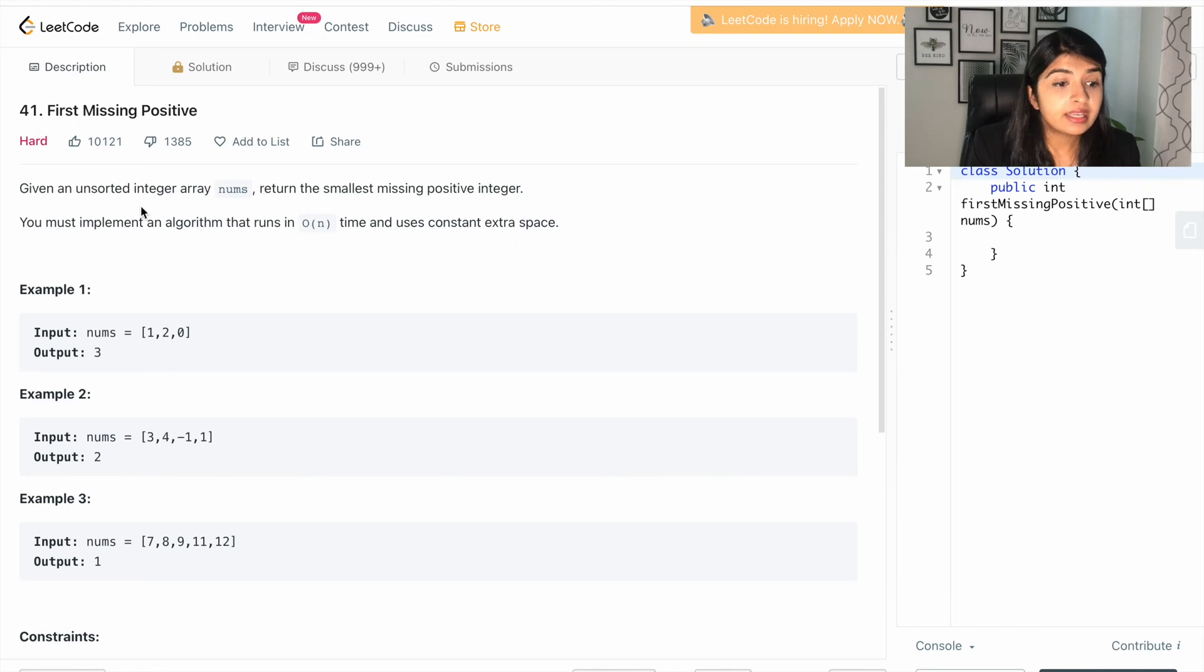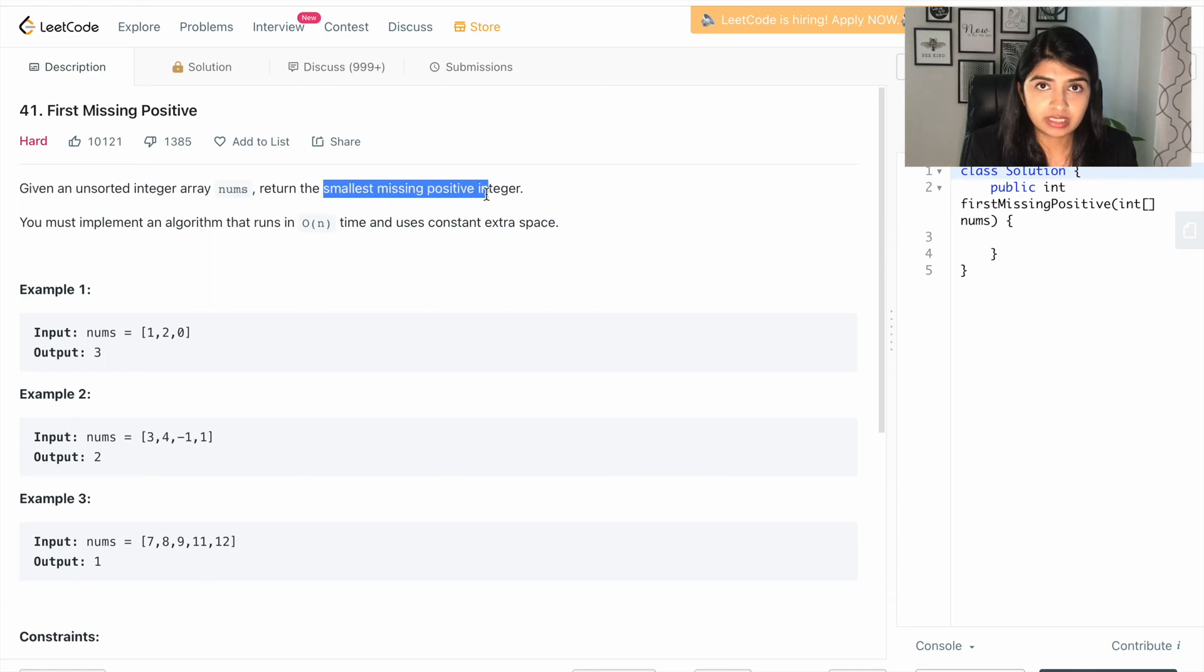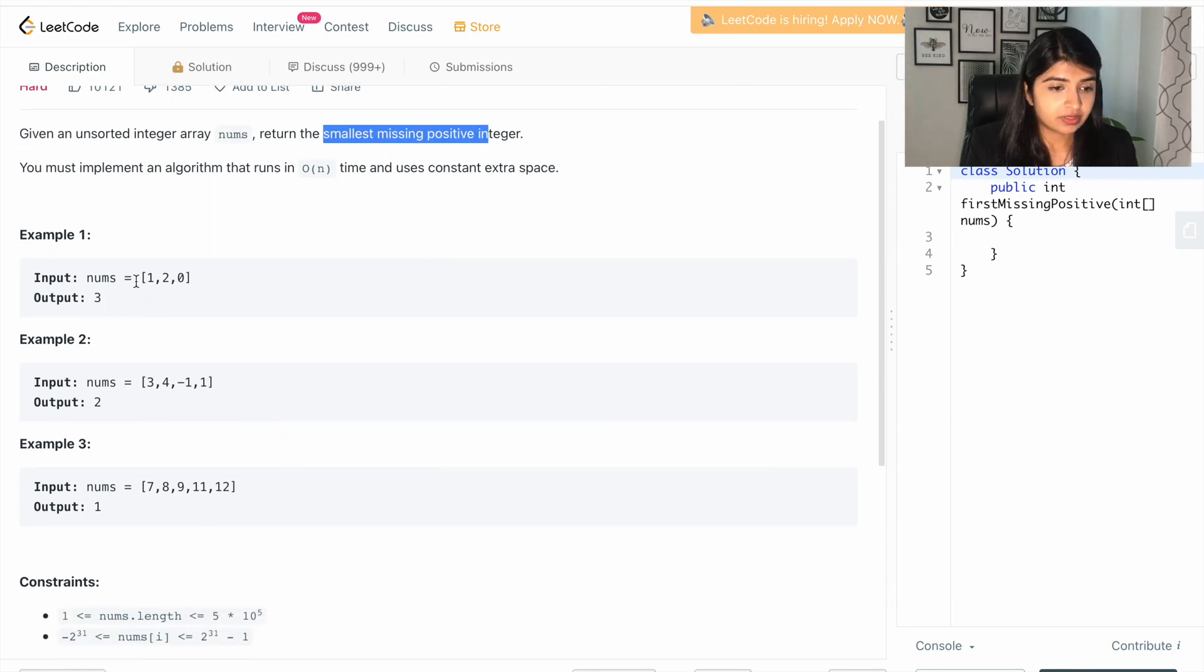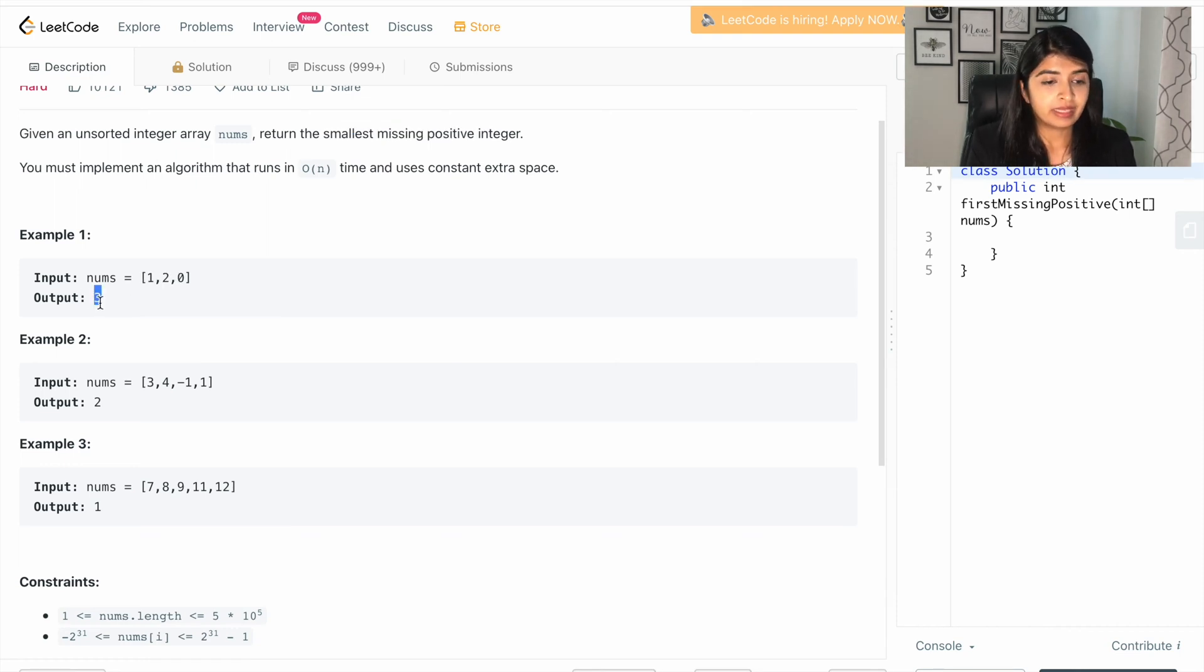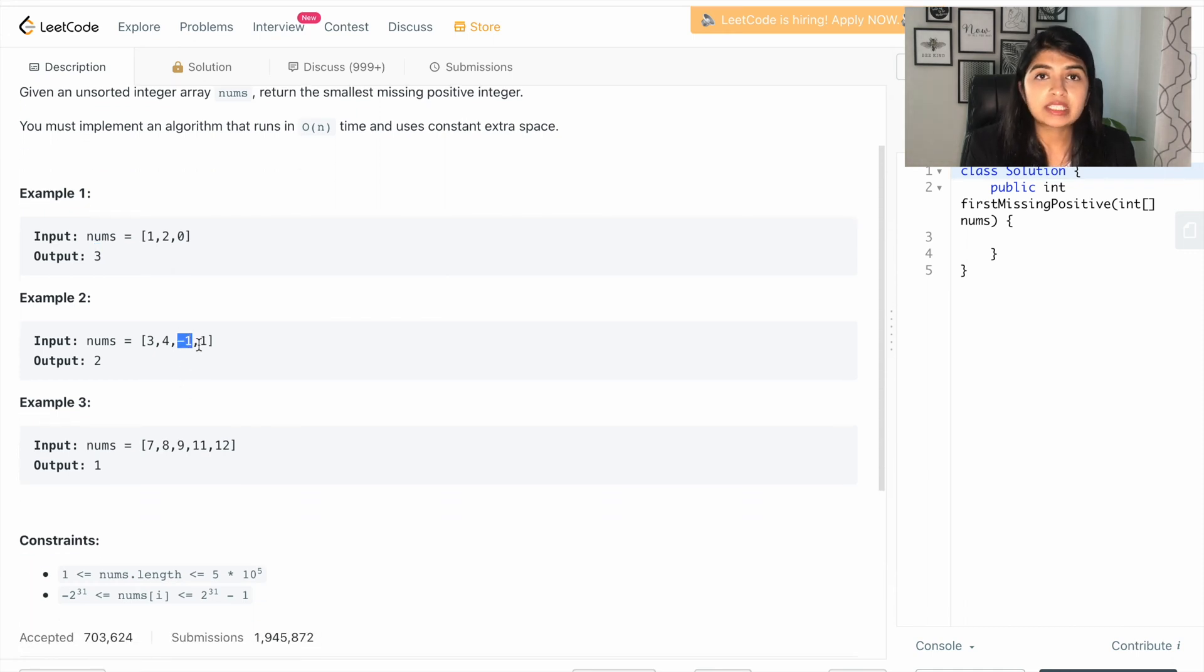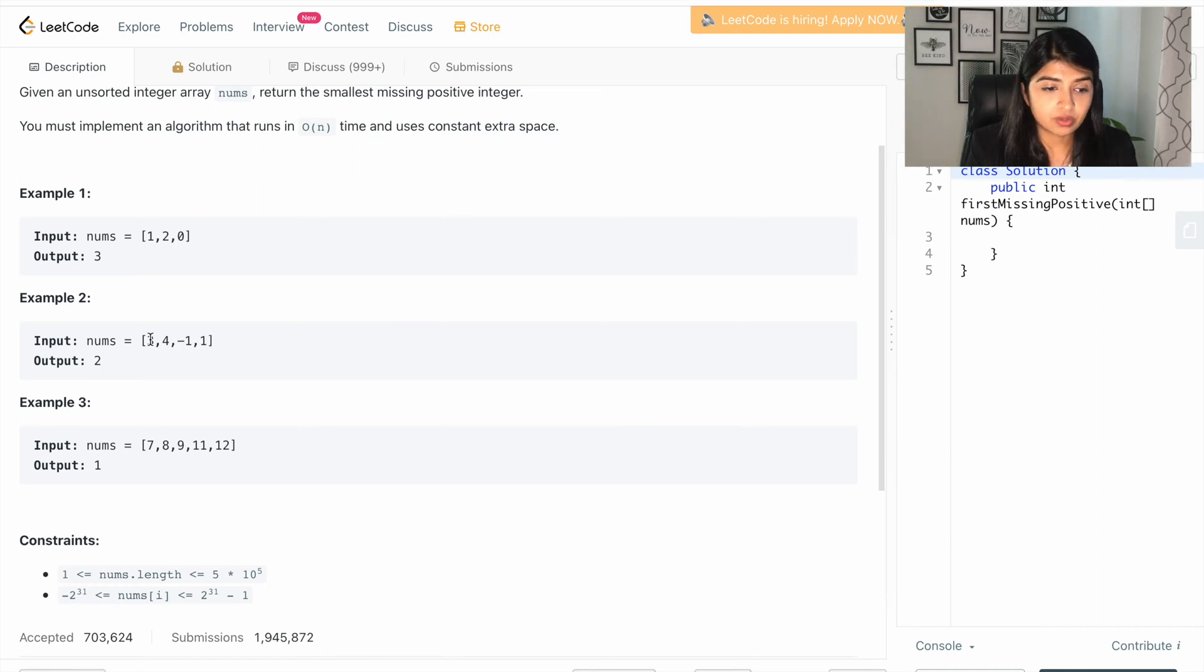You are given an unsorted integer array nums, and you have to return the smallest missing positive integer. In this example, we have zero, we have one, and we have two, so the smallest missing integer is three. Now, in this example, we have minus one, we don't have zero, but zero is not considered as positive or negative, so we have one, and then we don't have two, so two is the smallest missing positive integer.